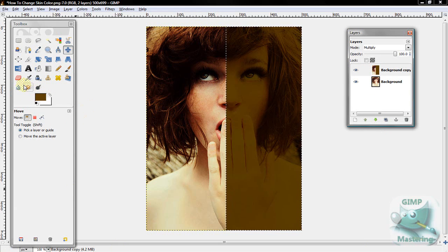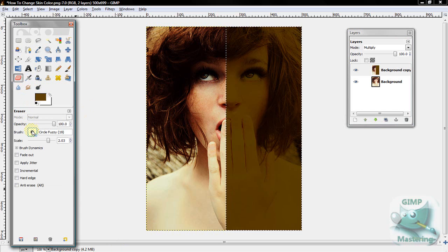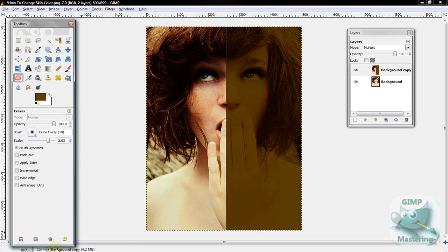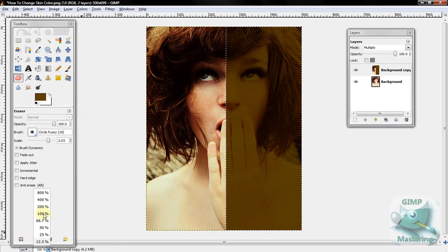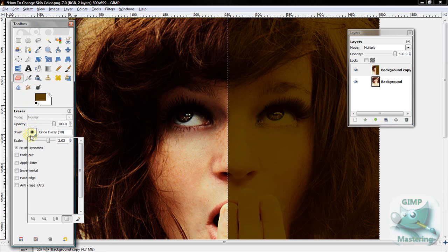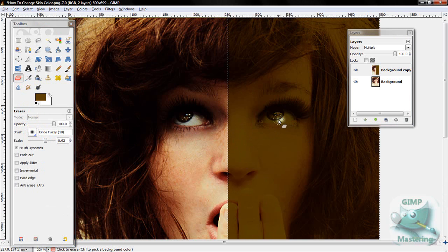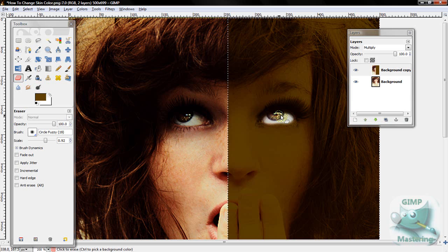And then get the Eraser Tool and make sure it's a fuzzy brush. And then use the Eraser Tool to clean up where the skin's not at. So eyes, teeth, anything similar to that. Use the Eraser Tool so it can return it to its original color.